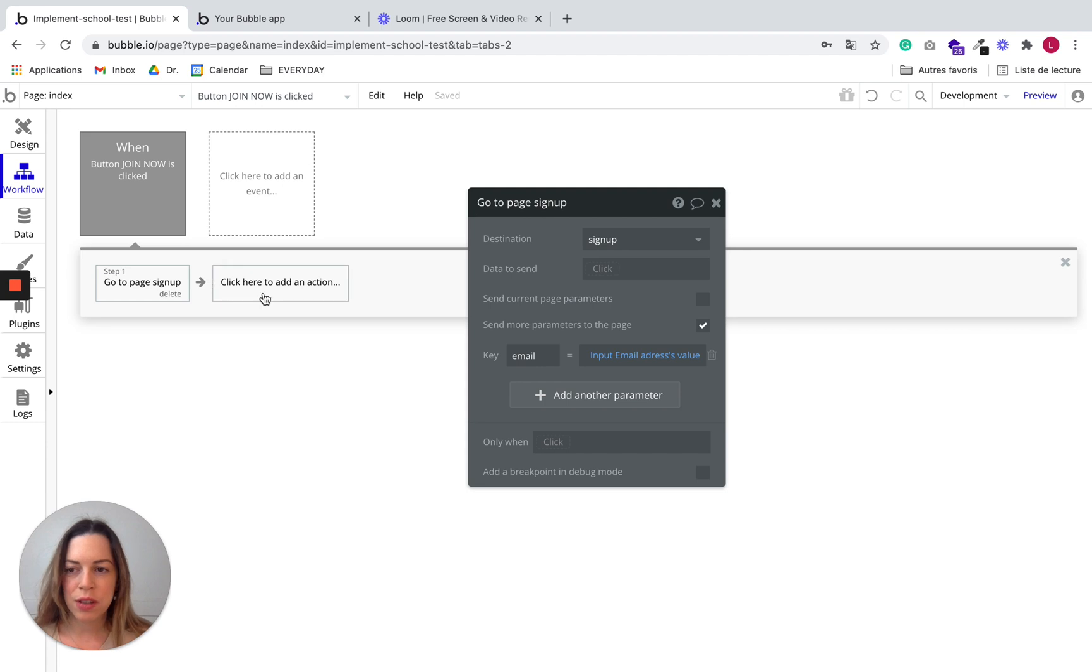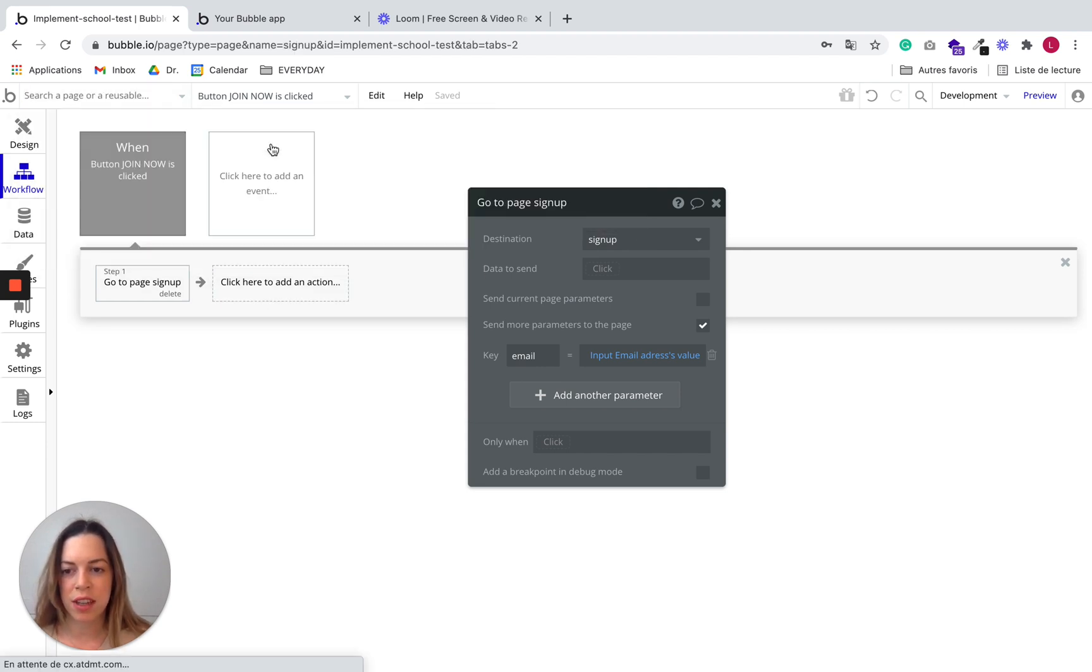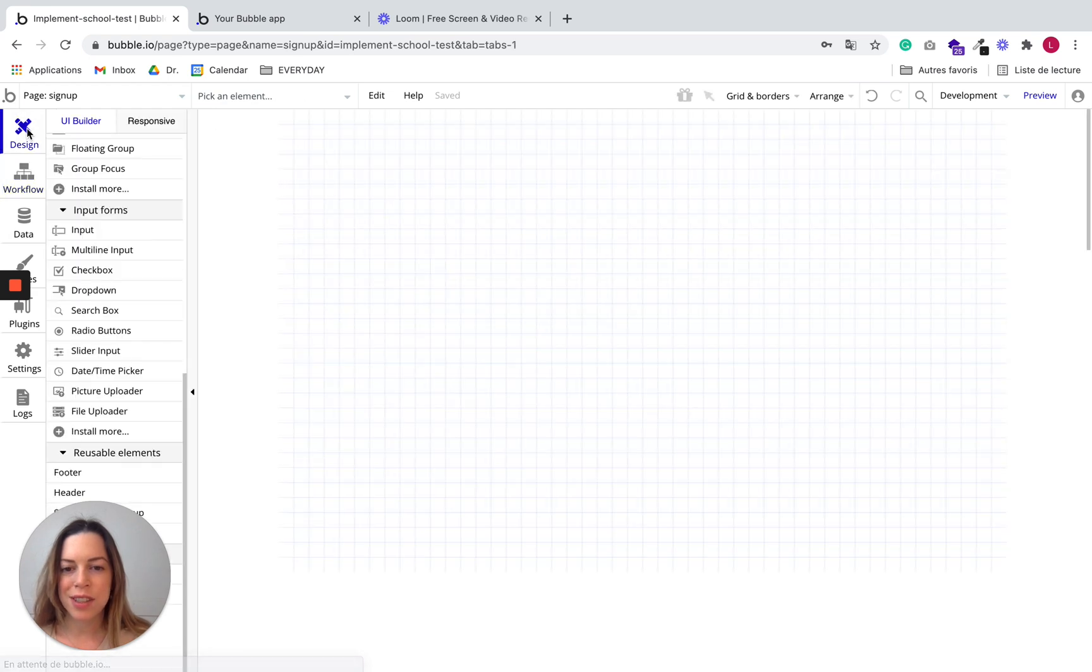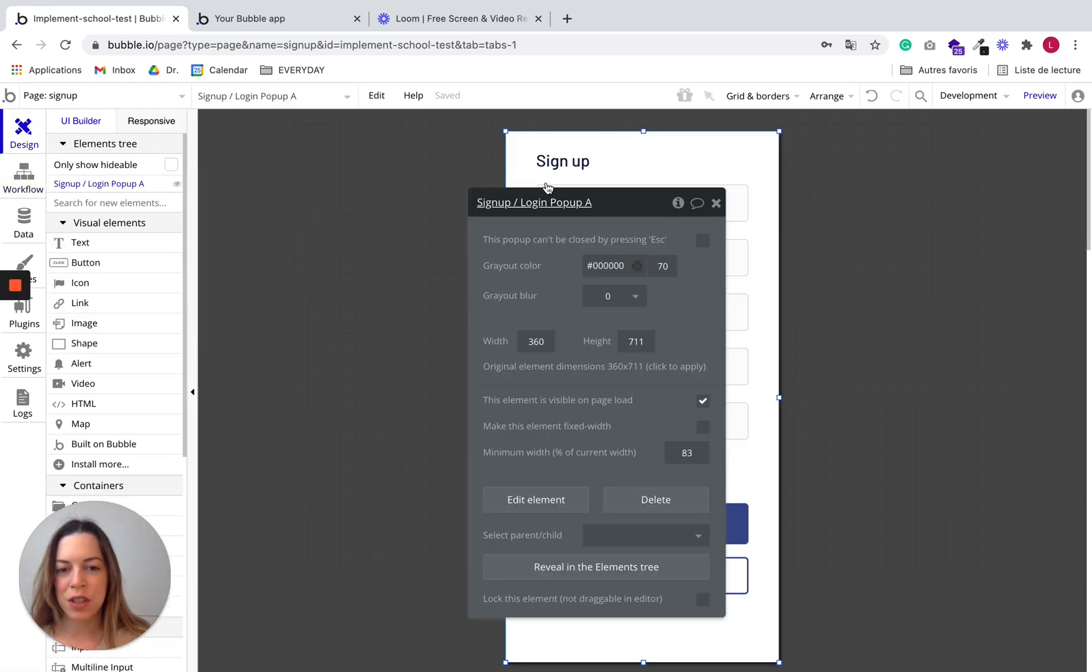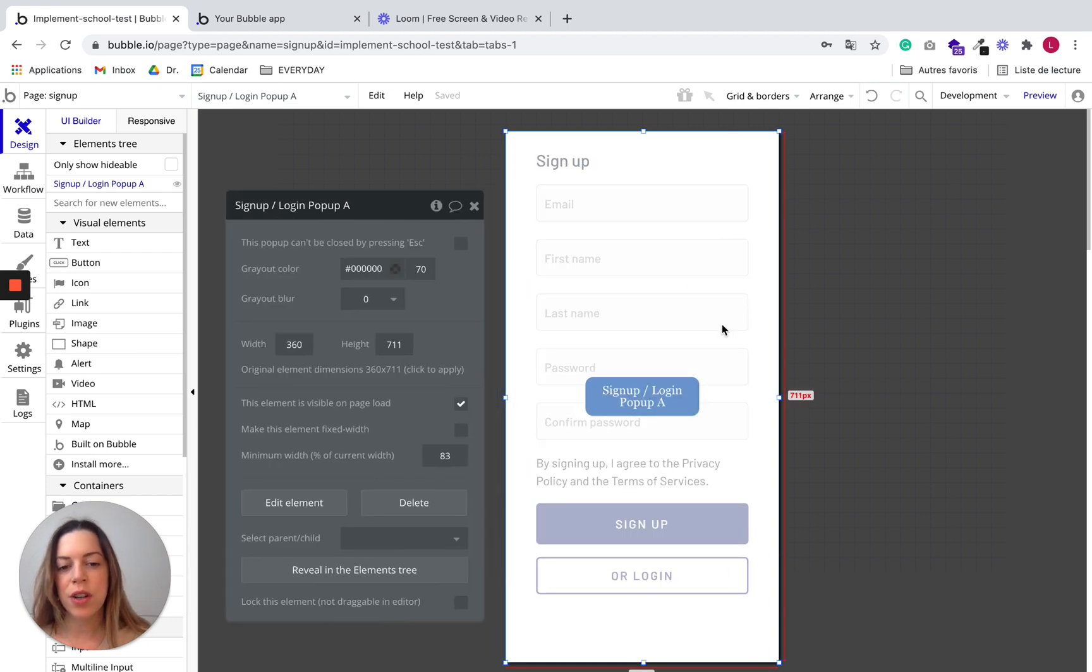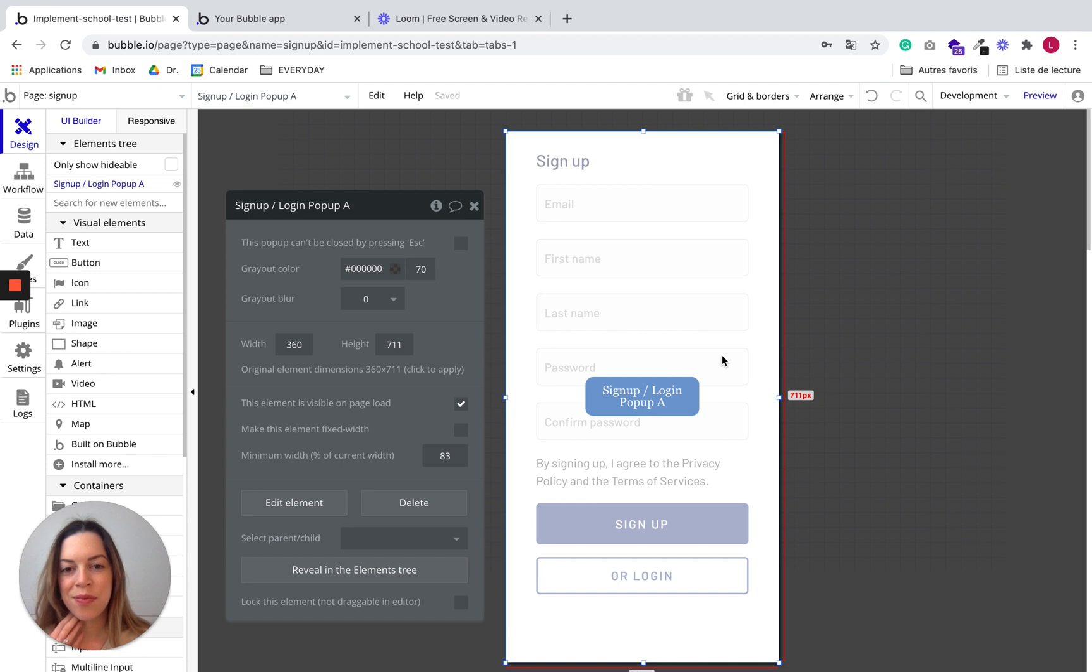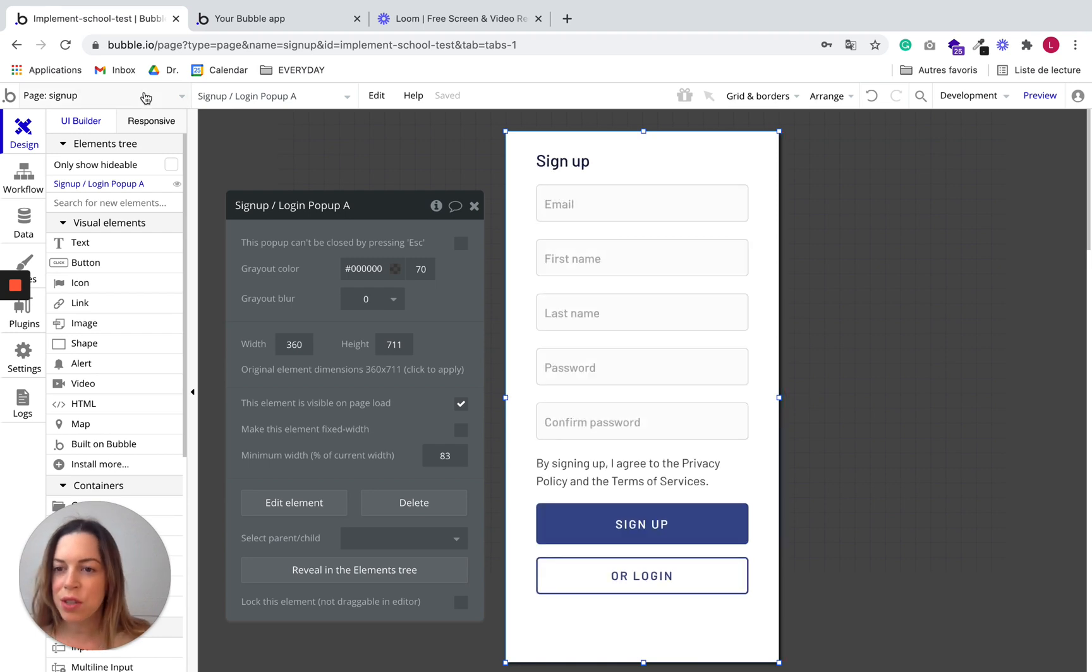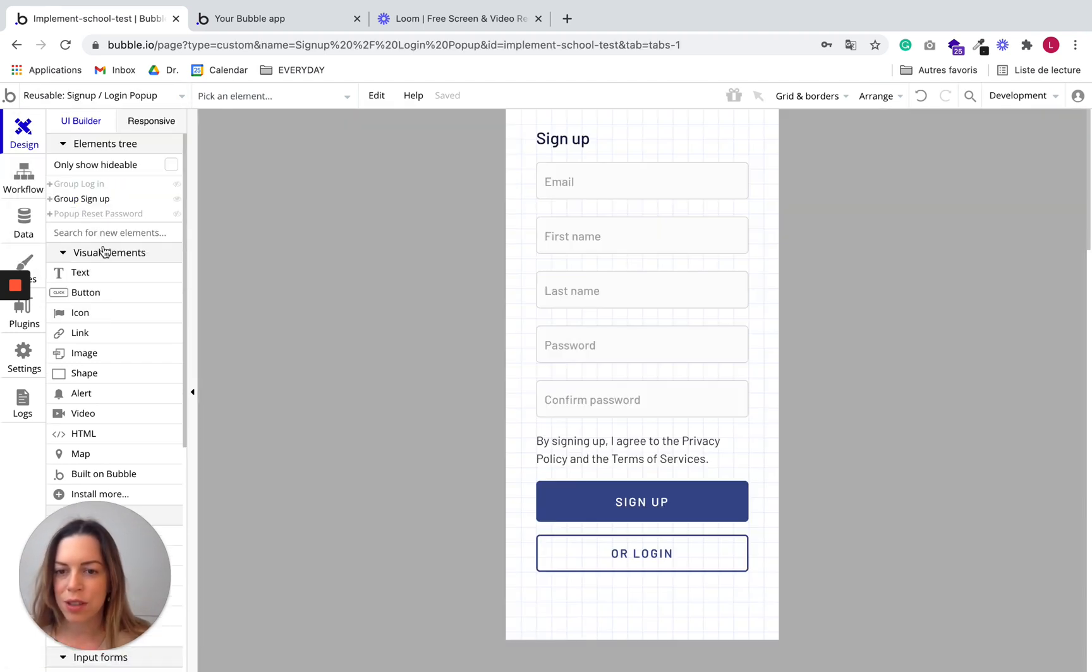So we also need to edit something on the signup page. So on the signup page, let's go on design. And you see that we just pasted the signup and login popup. Now you remember that we cannot edit the workflows of reusable elements if you go on the page. So we need to go on the reusable element. So let's go there.